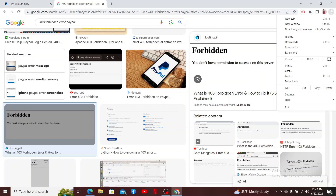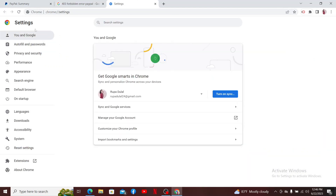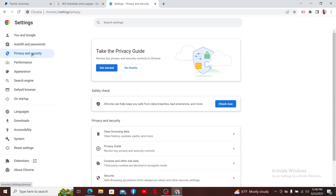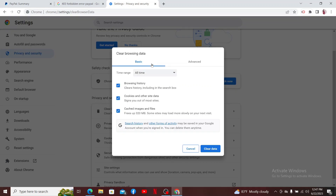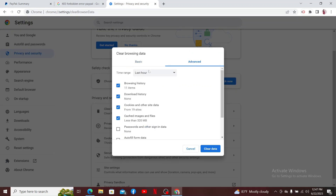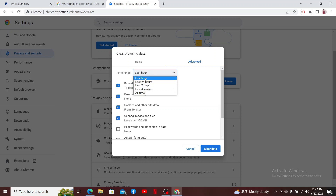Then click the Settings button. From the Settings menu, click on Privacy and Security. Under Privacy and Security, click on Clear Browsing Data. Select either Basic or Advanced from the top, and then select the time range that you would like to delete your cookies and cache from.